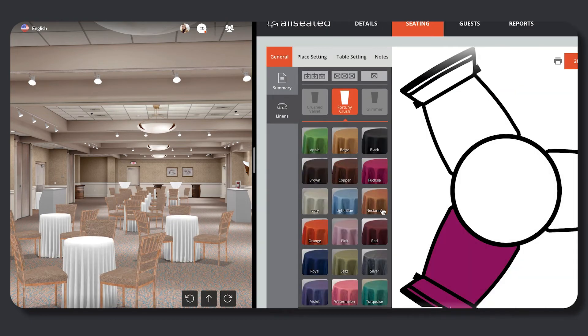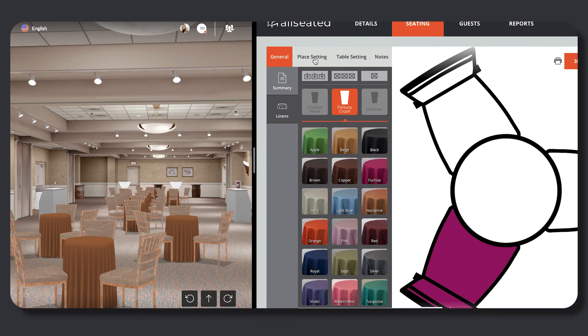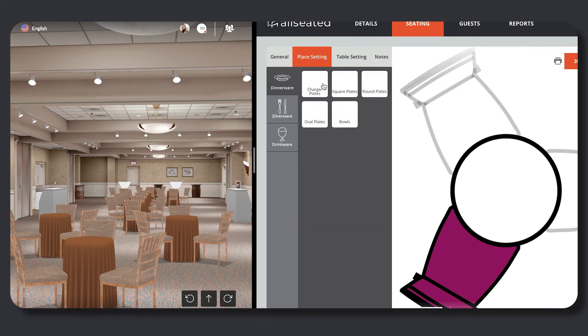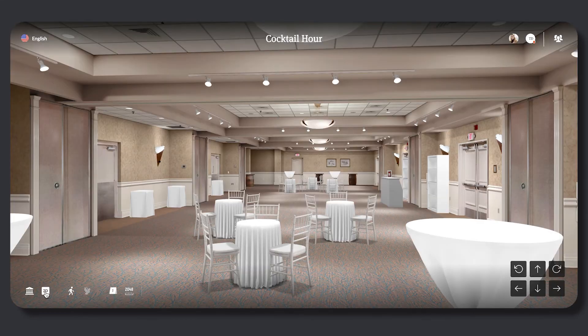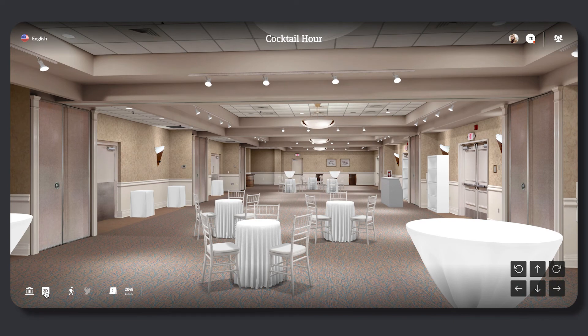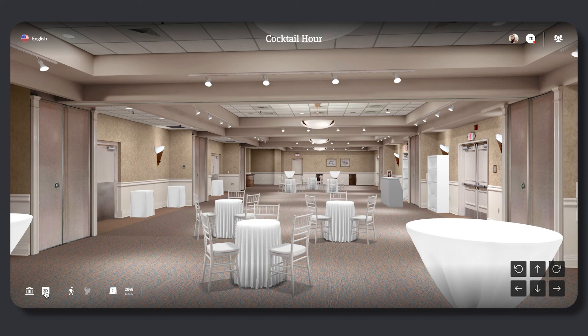The shareable link does not need to be refreshed or reloaded for the viewer to see the most up-to-date version of the floor plan. The shareable link will remain a live link as long as the floor plans are shared within the All Seated account.